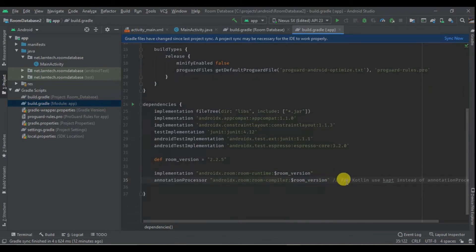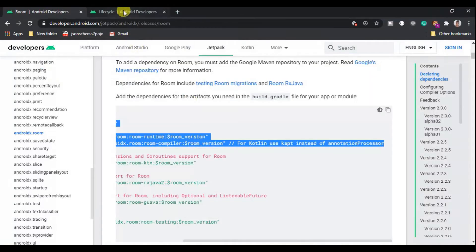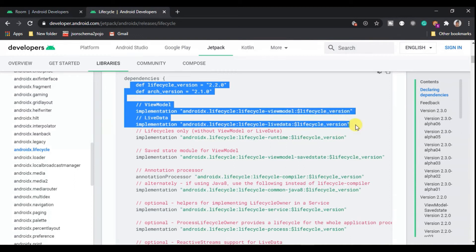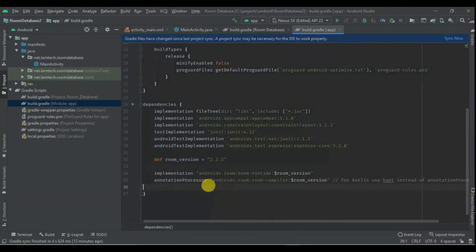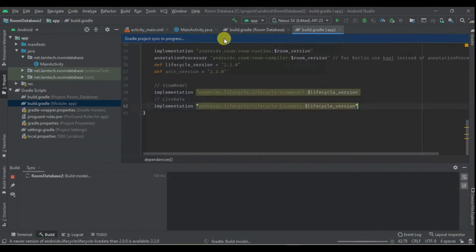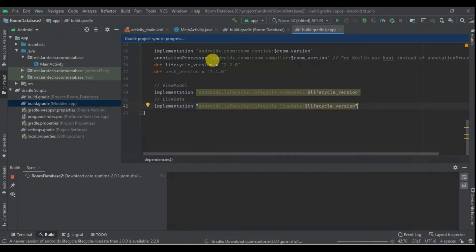We are not using Kotlin, so we are going to go with the annotation processor. Then I'm going to copy the lifecycle library and paste it in. We'll sync the project and wait for it to build.